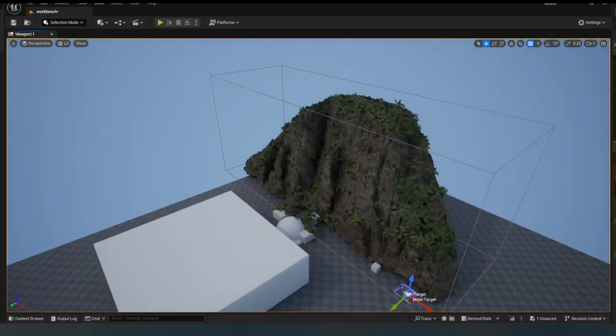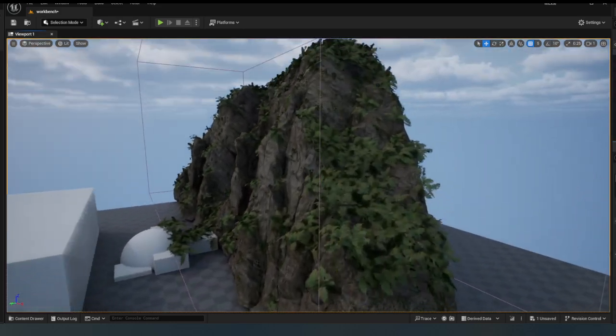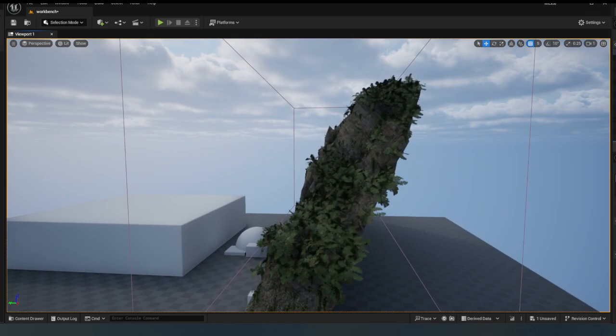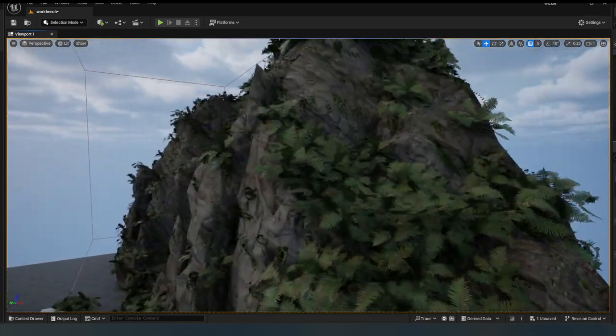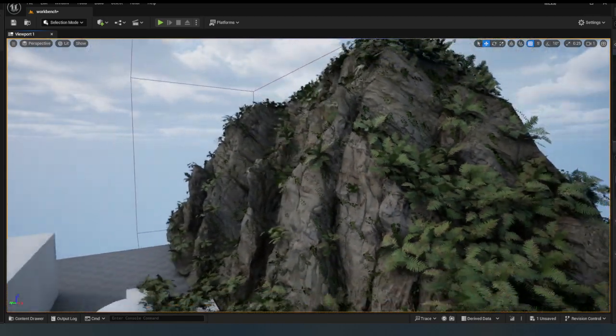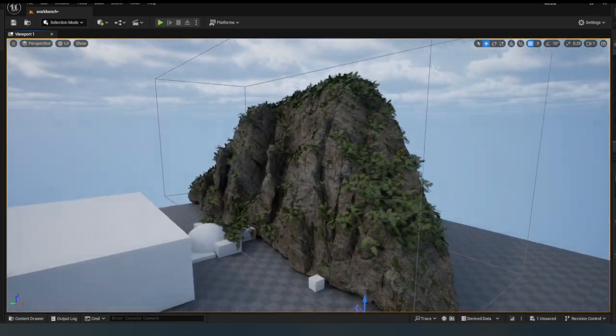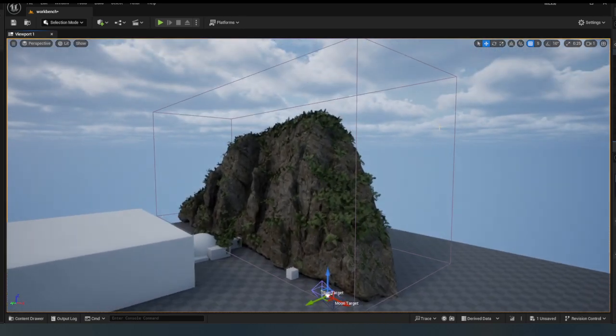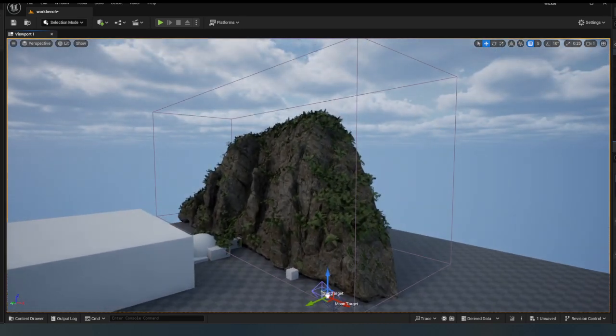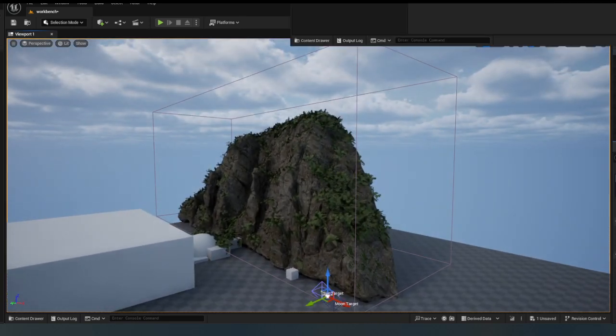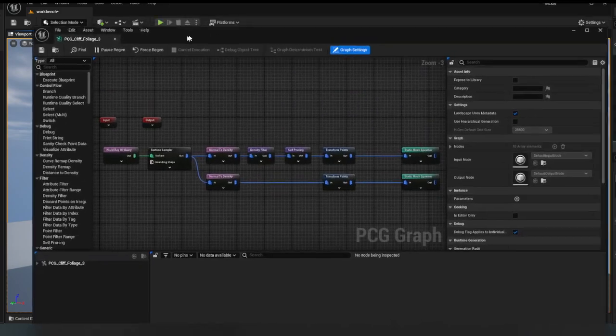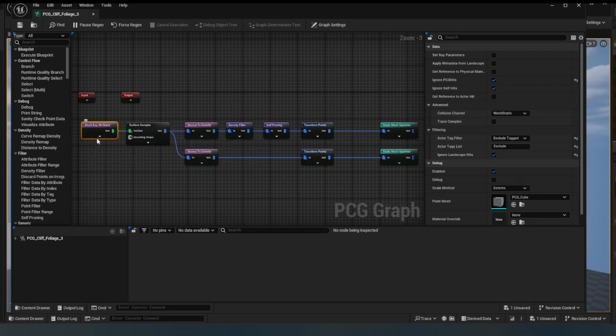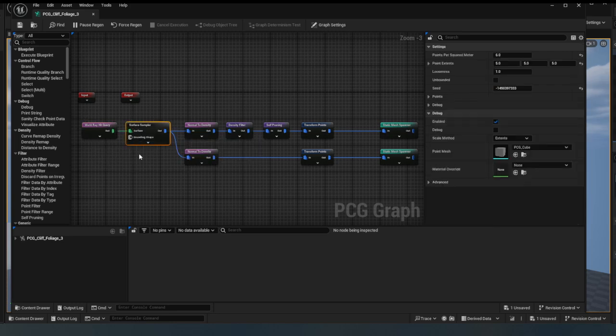As you can see, my PCG is quite happy to generate. I've got ferns, I've got climbing ivy, all giving it a little bit of difference. Now what I can also do, let's open up my cliff foliage here. Here we are.